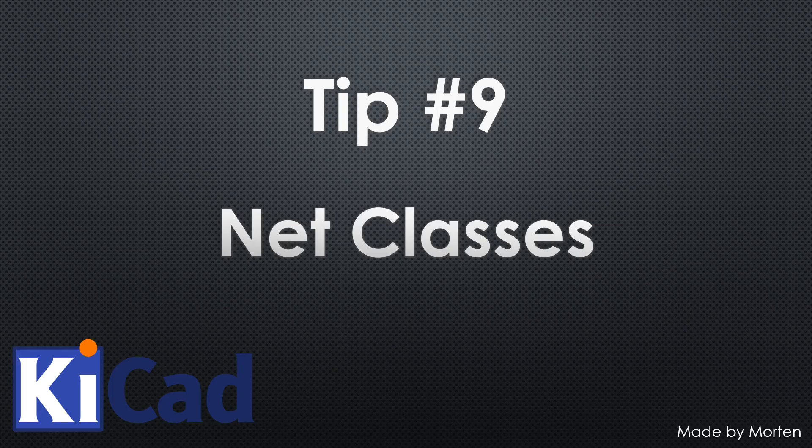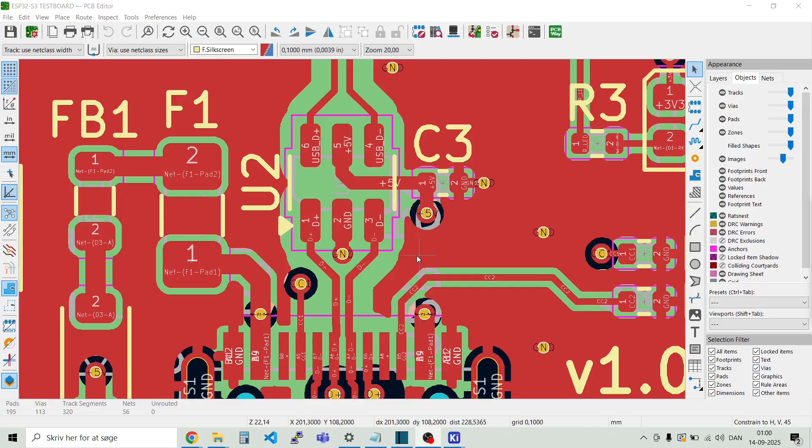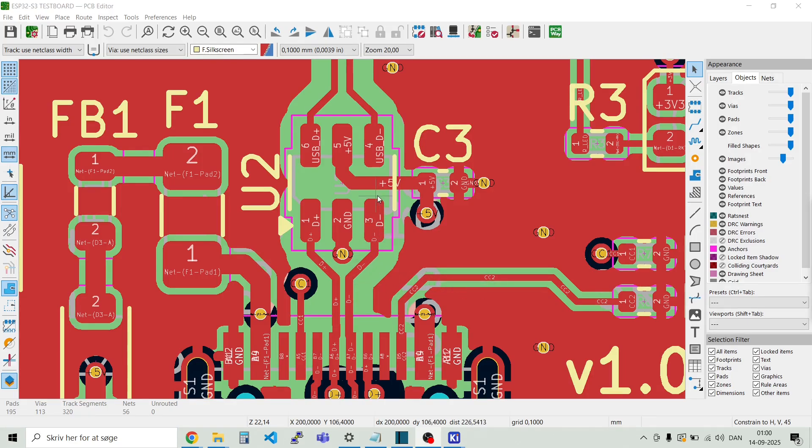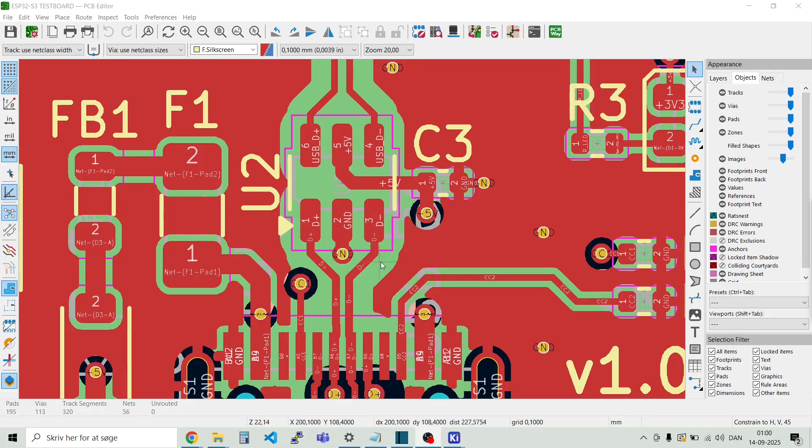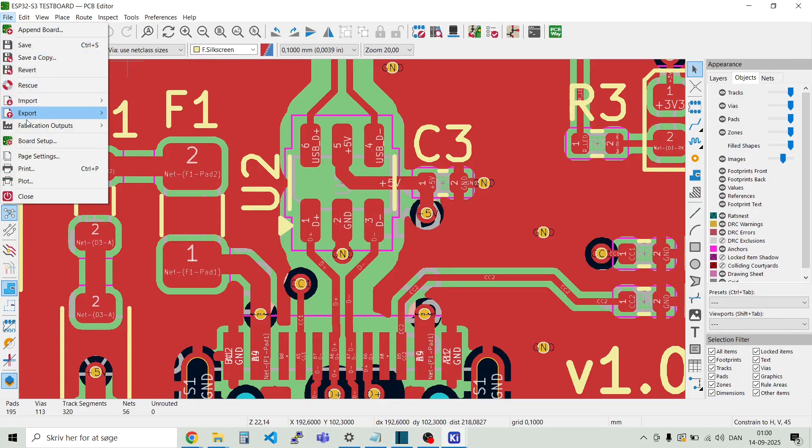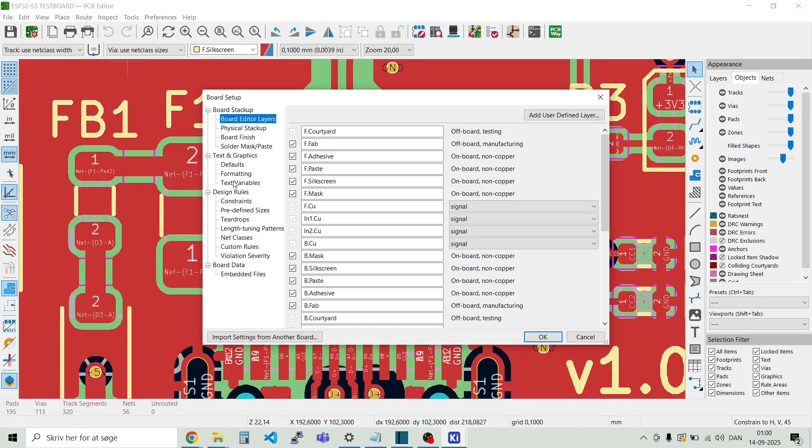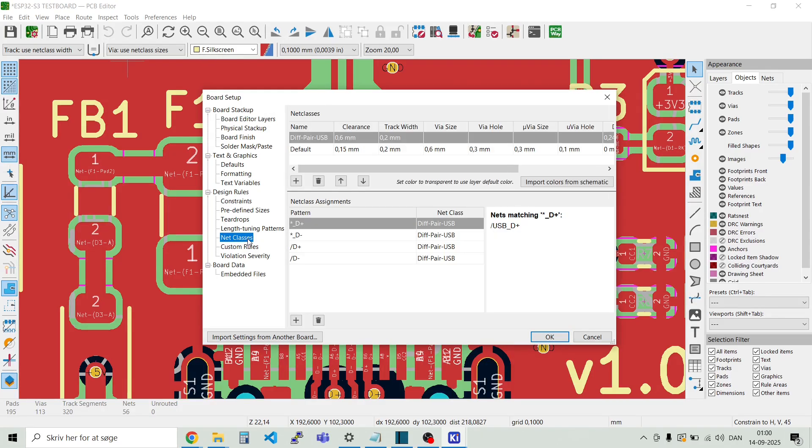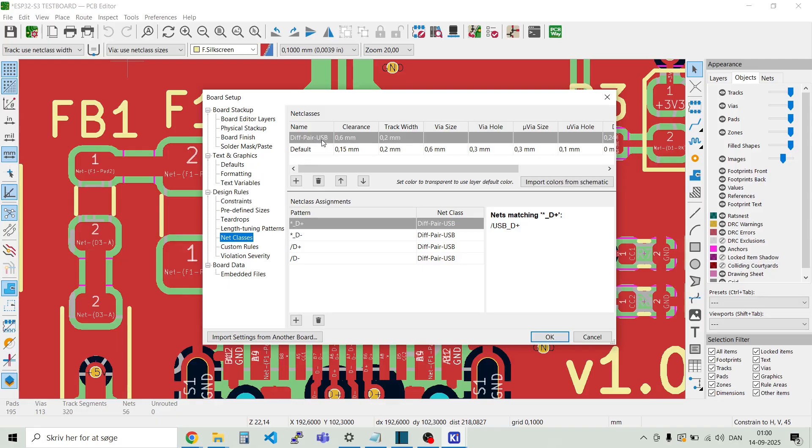Tip number nine. Net classes. Net classes, they come in very handy. Especially when you have some nets that are different from the default ones. In this example we look at a differential pair. A USB line. And we see that the signal they require a larger clearance than the default ones. So we can use net classes for setting this up. So this will be done automatically for us. So we go to file and board setup. And here we go to design rules and net classes. And we see in here that we have the default net classes. And then I have specified a special one called diff pair USB.